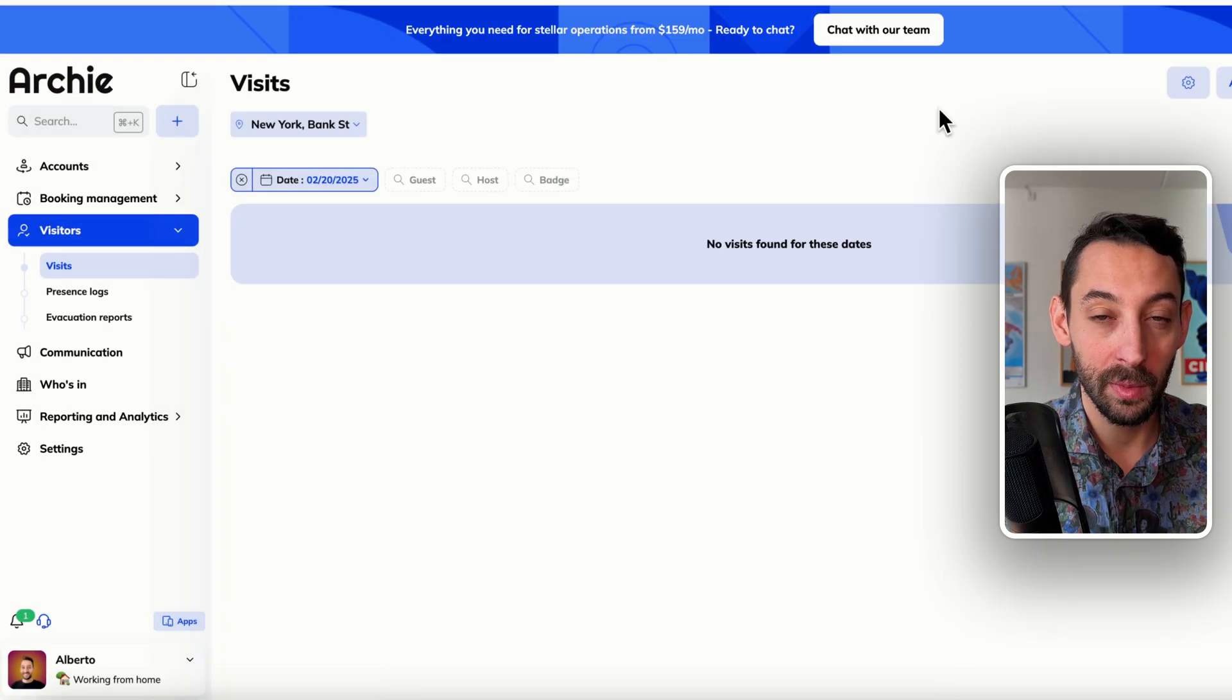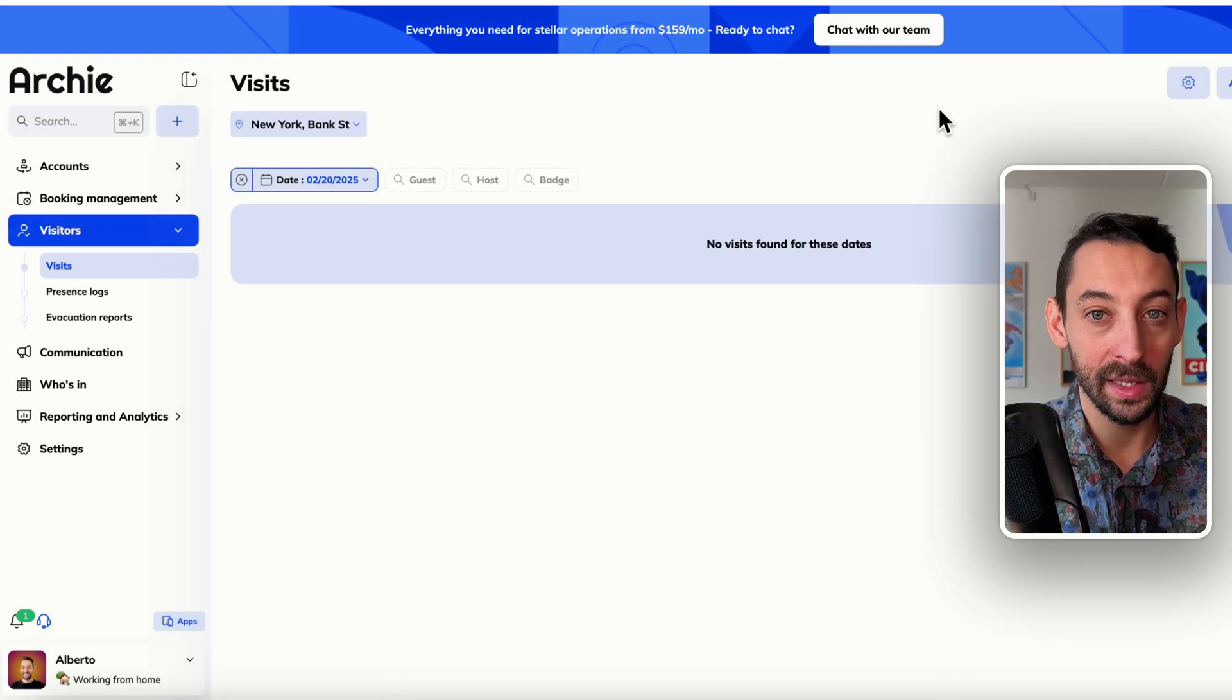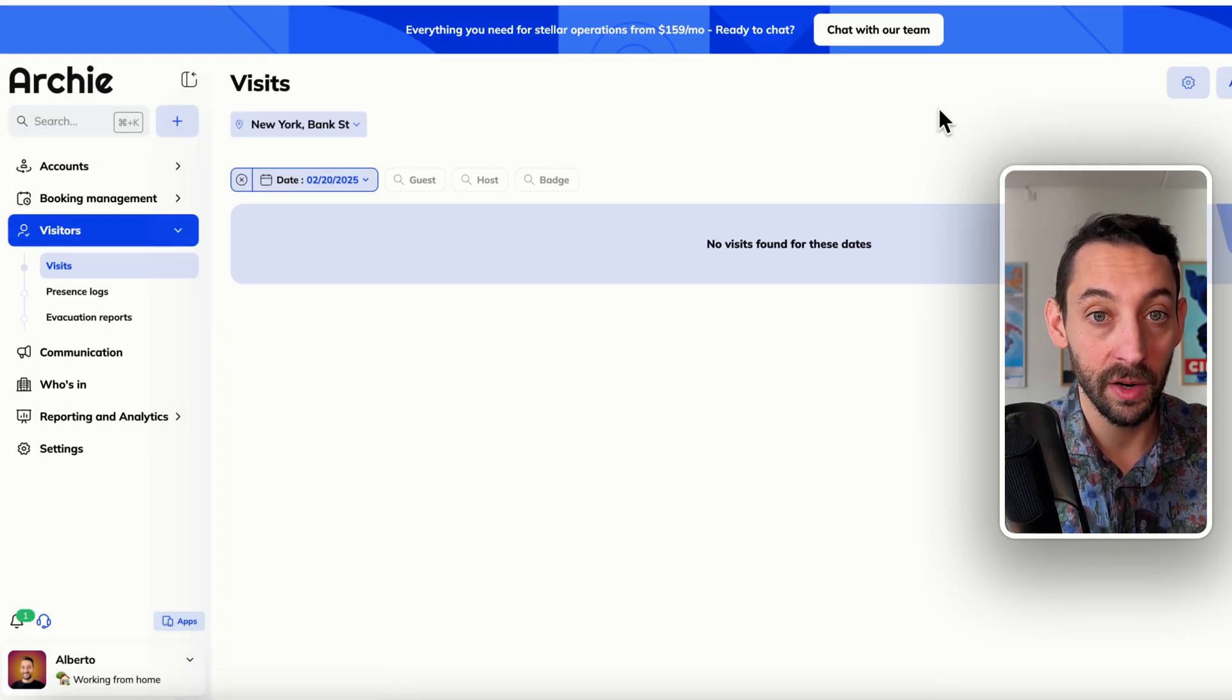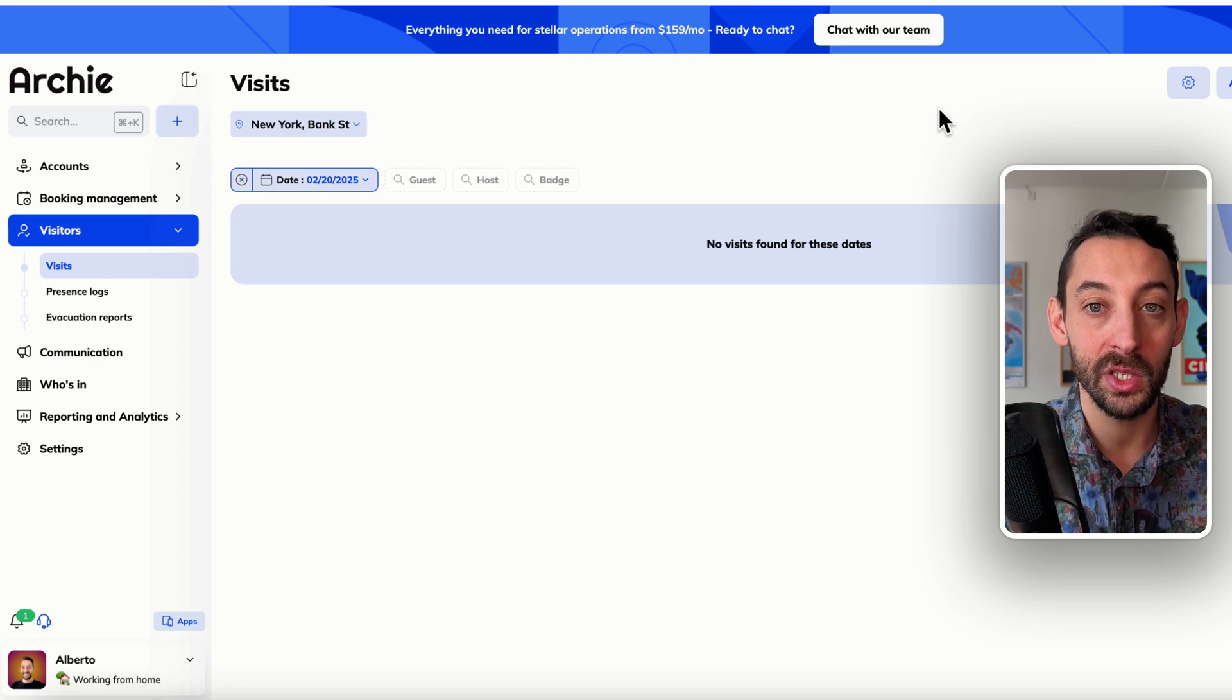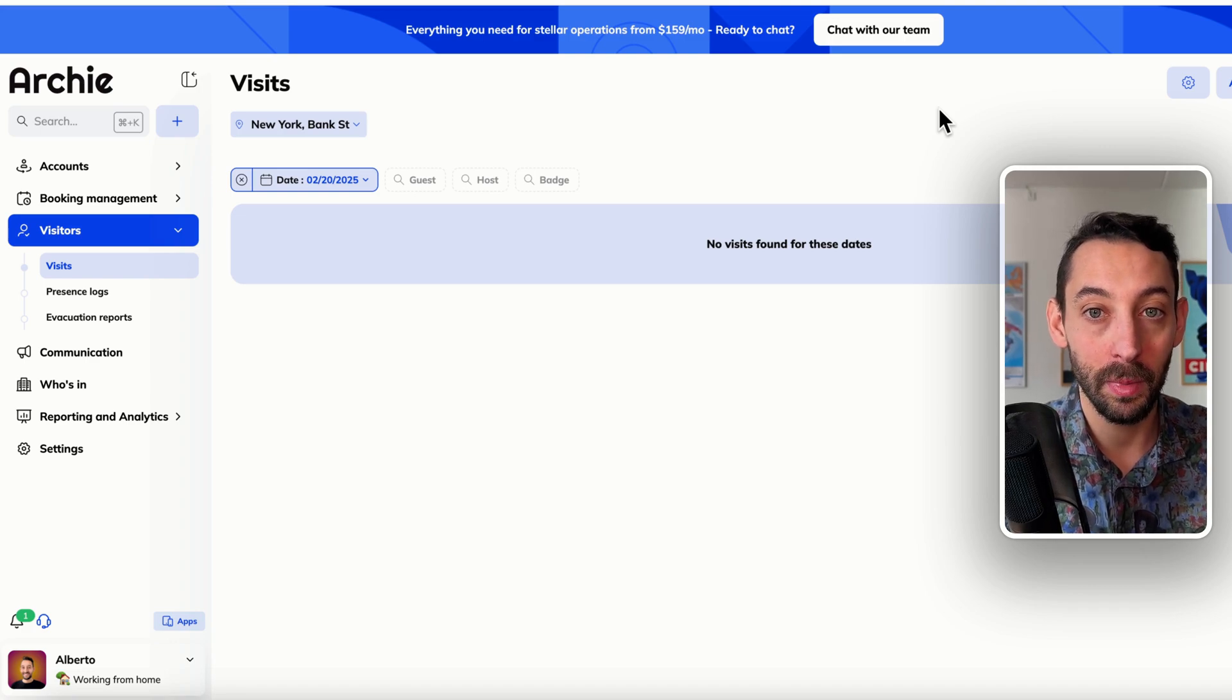That's pretty much what makes solutions like Archie very powerful because everything is very easy to manage from the dashboard, but the automations are actually quite powerful. They create really good experiences for visitors and they can save a lot of time to admins and to your team in general.